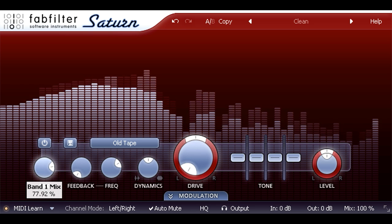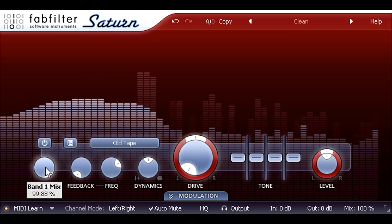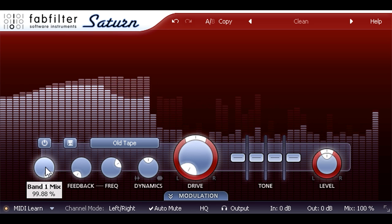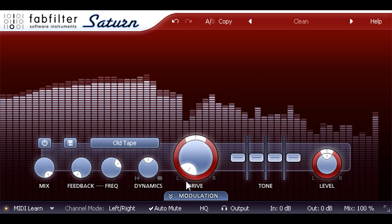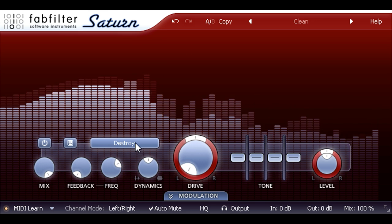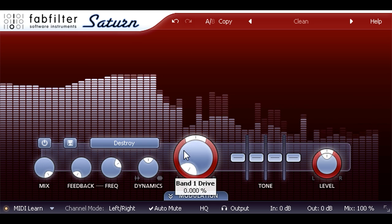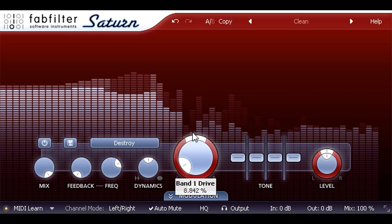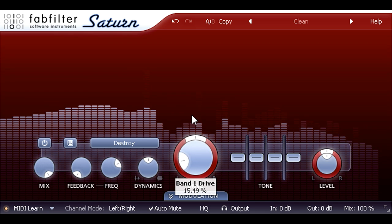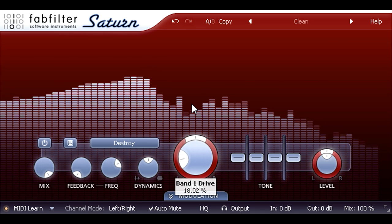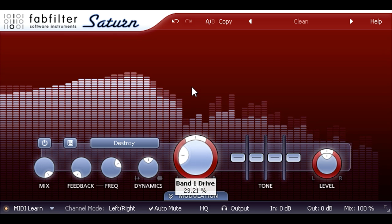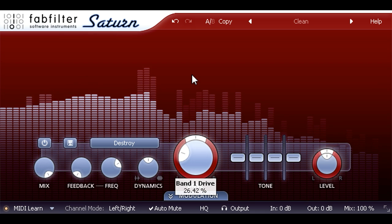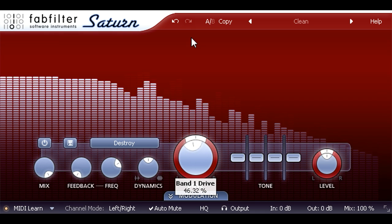Let's jump to the bottom of the list and try the destroy mode. This is a combination of bit crushing, sample rate reduction, and clipping, and it's aptly named. Even just a tiny bit of drive causes drastic digital sounding distortion, and settings above about the halfway mark are barely recognizable.